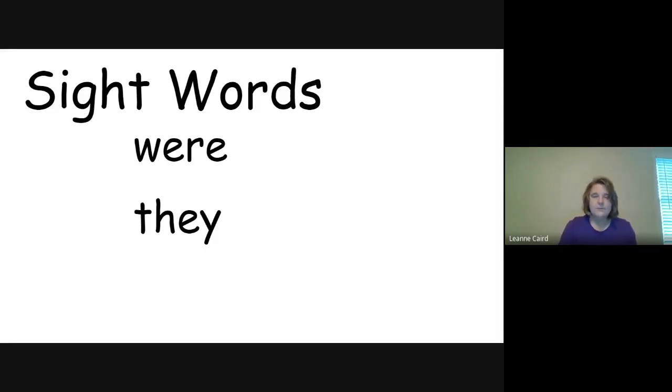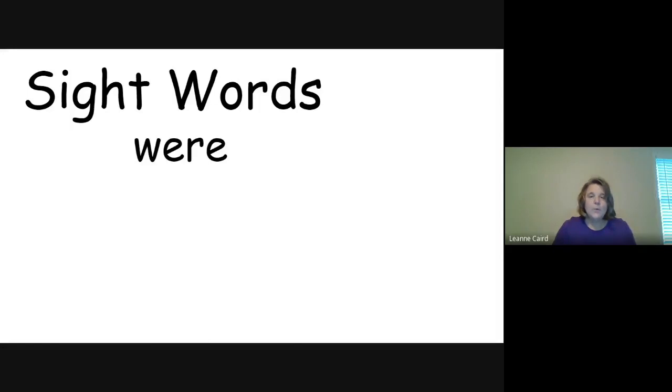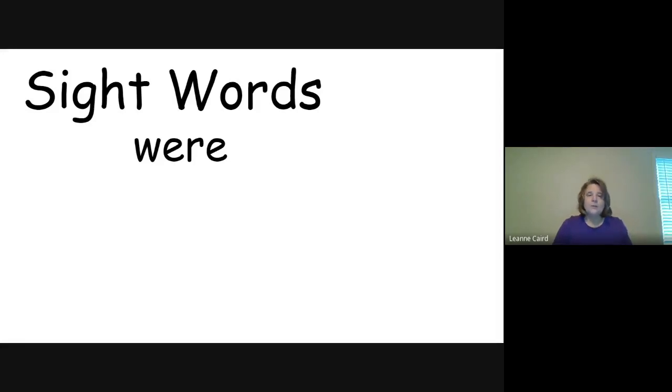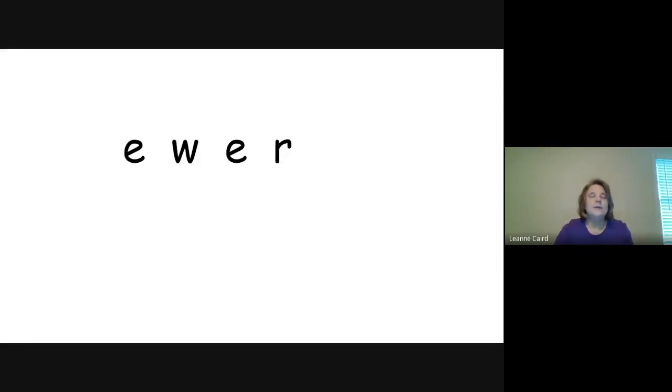So let's look at were. Can we spell that together? W-E-R-E. Were. Let's do that one more time. W-E-R-E. Were. Super.